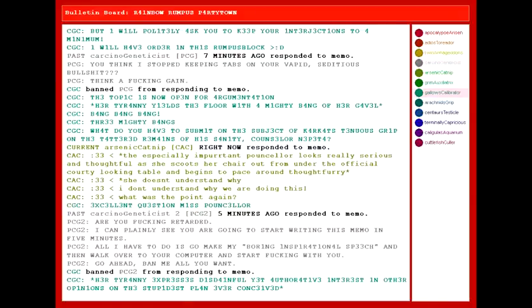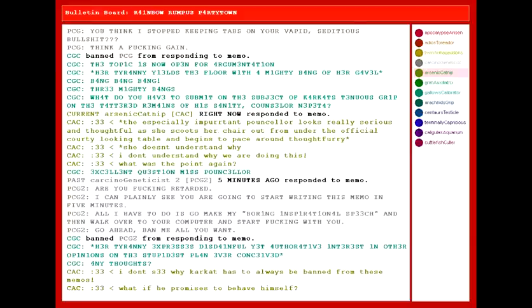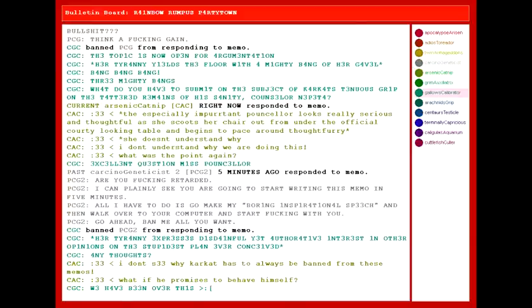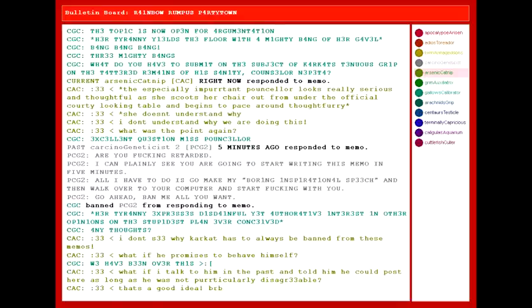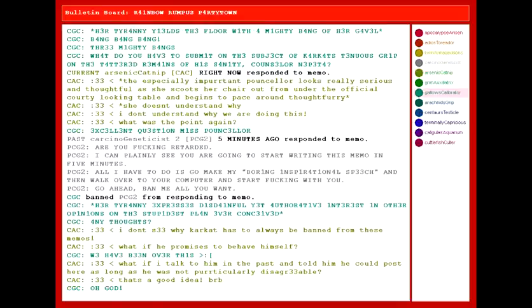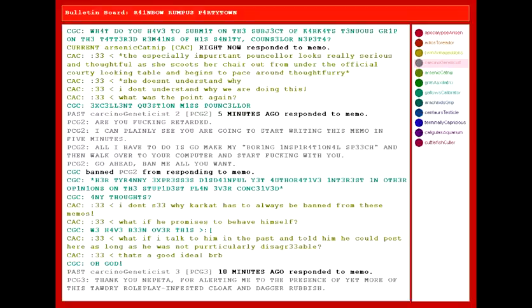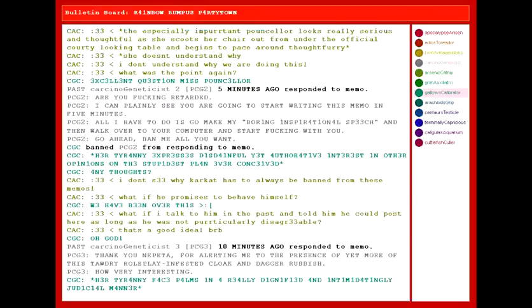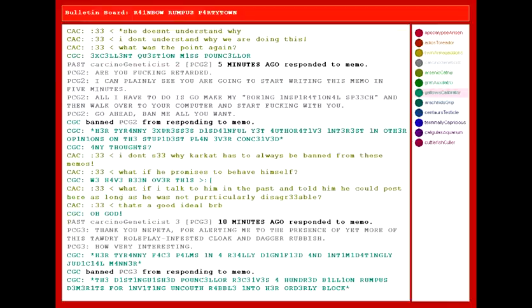Her tyranny expresses disdainful yet authoritative interest in other opinions on the stupidest plan ever conceived. Any thoughts? I don't see why Karkat has to always be banned from these memos! What if he promises to behave himself? We have been over this. What if I talked to him in the past and told him he could pose to him as long as he was not particularly disagreeable? Oh. That's a good idea! Thank you, Nepeta, for alerting me to the presence of yet more of this tawny roleplay-infested cloak-and-dagger rubbish. How very interesting! Her tyranny facepalms in a really dignified and intimidatingly judicial manner. The distinguished counselor receives a hundred billion rumpus demerits for inviting uncouth rabble into her orderly block.